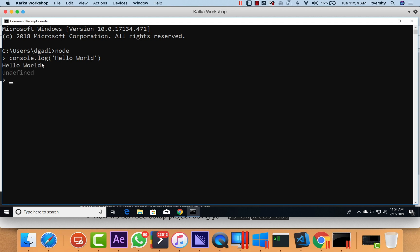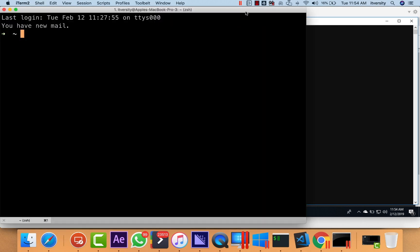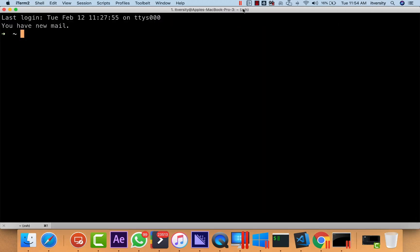You can see that console.log actually printed 'hello world' on the screen. You can exit from this by typing .exit. This is how you can set up Node on Windows and validate to ensure it is installed properly. If you are using Mac or Linux, you have to open the terminal — it will look like this.